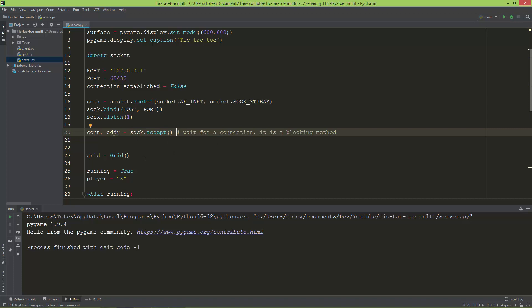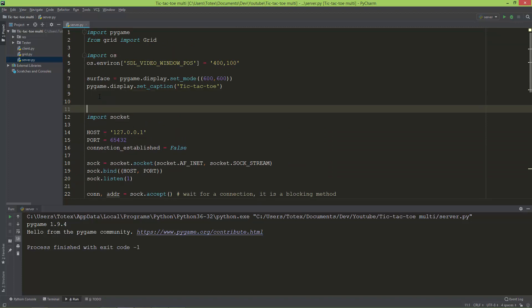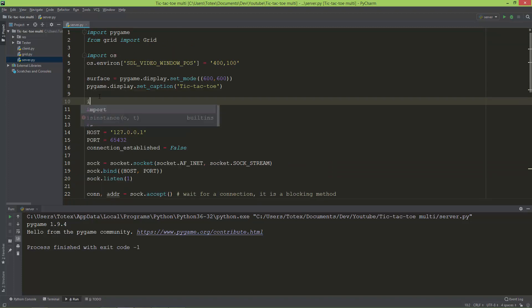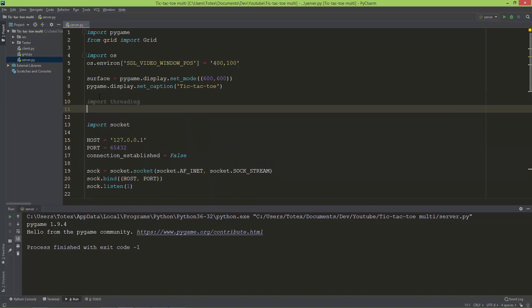We are going to create a separate thread using the threading module, which is also part of the standard Python library. So before the sockets, I'm going to import the threading module: import threading.